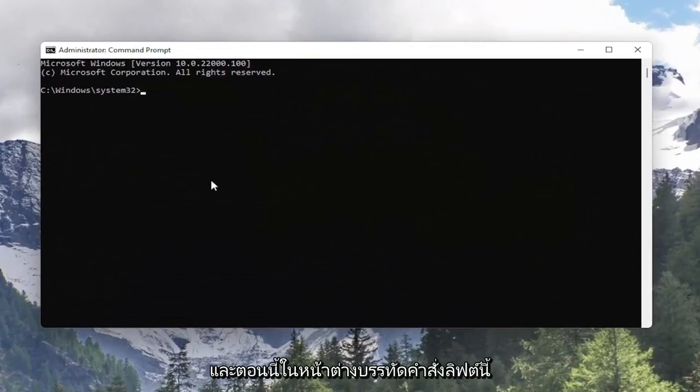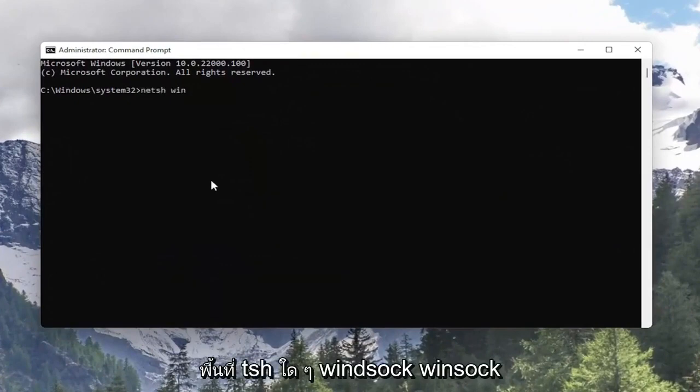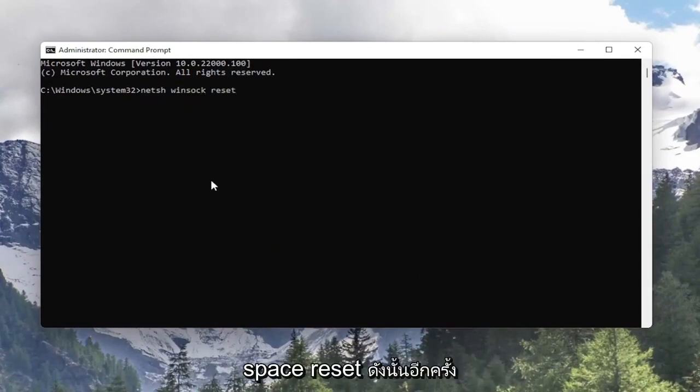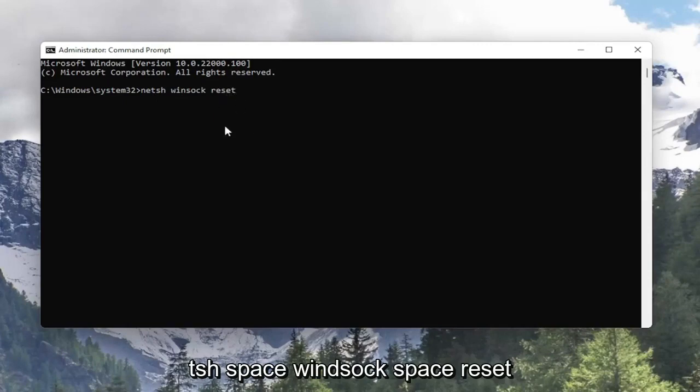And now into this elevated command line window you want to type in N-E-T-S-H space Winsock W-I-N-S-O-C-K space reset. So again N-E-T-S-H space Winsock space reset.